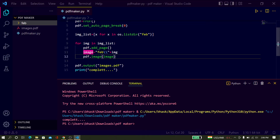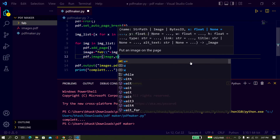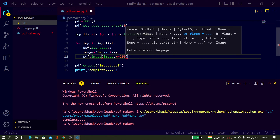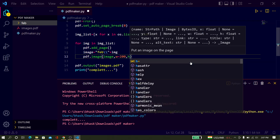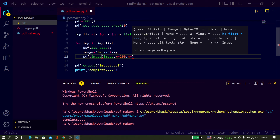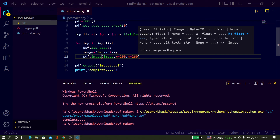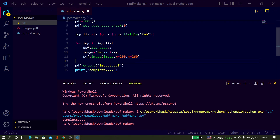Here just type w = 200 — the value is up to you, but the standard value is around 200. When you increase the value, the height and width of the images inside the PDF will increase, and when you decrease the value, the size of the images in the PDF will decrease. Here I just use w = 200 and h = 260.